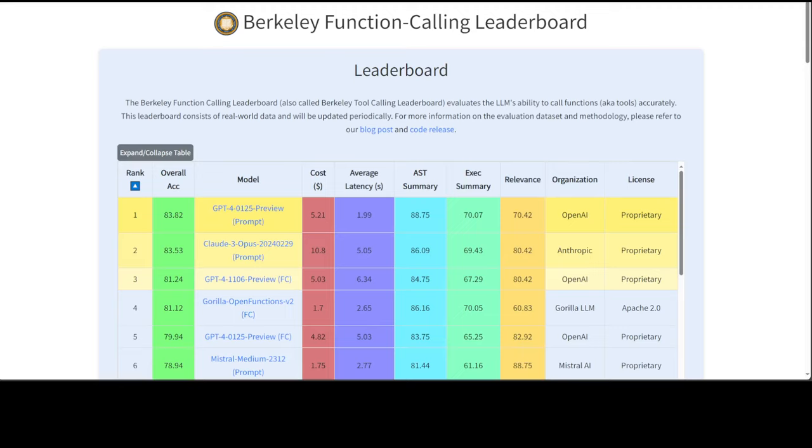This leaderboard, called the Berkeley Function Calling Leaderboard or BFCL, is the first comprehensive evaluation on LLMs' ability to call functions and tools. If you are looking for a model which you can implement for function calling, then this board can help you decide which model to use.